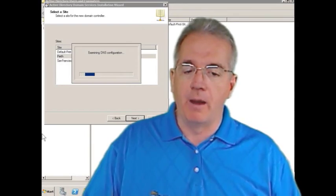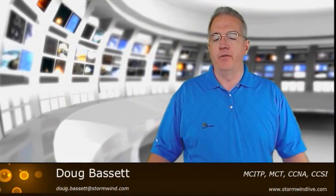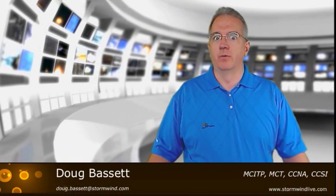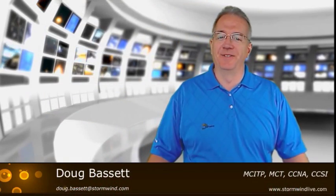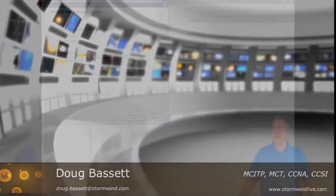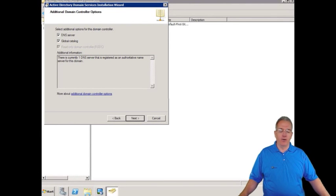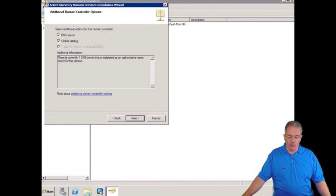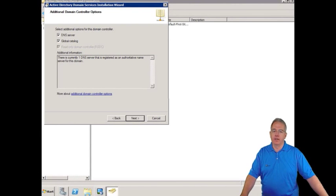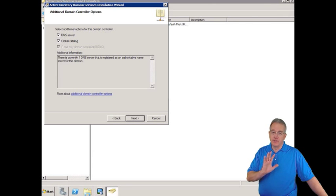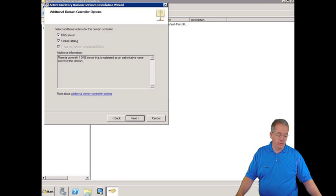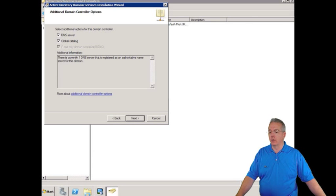After about, I don't know, 40 minutes of sitting there and looking at our DNS structure, we now are ready to continue on with installing or pre-positioning our read-only domain controller.